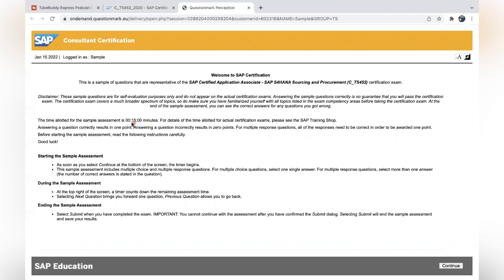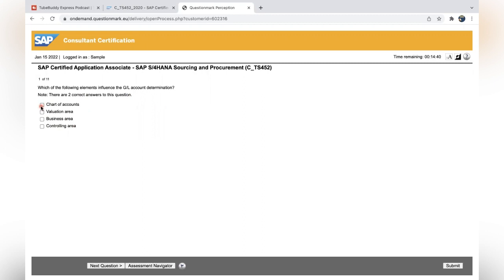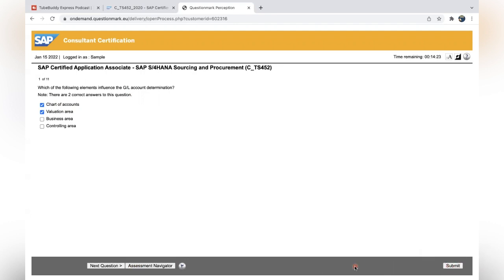When you see the home screen of SAP certification exam, you can see an option called sample questions. That will give you an idea. You can see here 15 minutes of time is given for clearing the example test. Click on continue. The first question: Which of the following elements influence the GL account determination? SAP has provided there are two correct answers. You can read: chart of accounts, valuation area, business area, and controlling area. Chart of accounts and valuation area, because valuation area handles the valuation grouping code, and chart of accounts is where you're giving while entering a device.